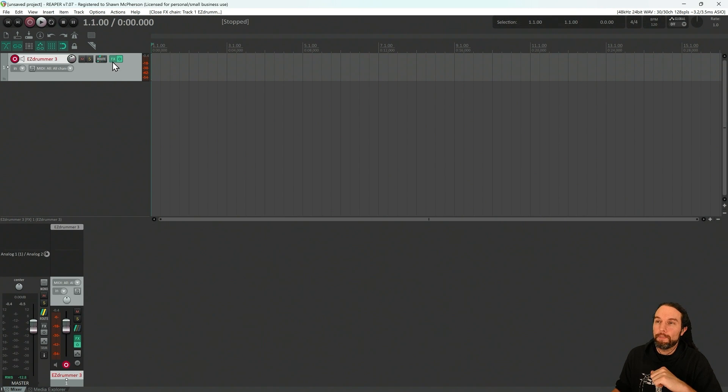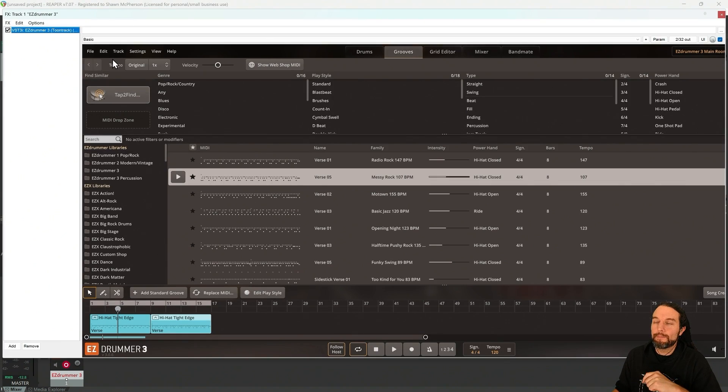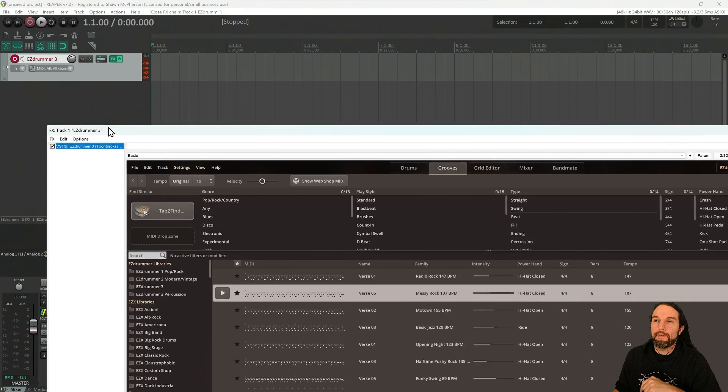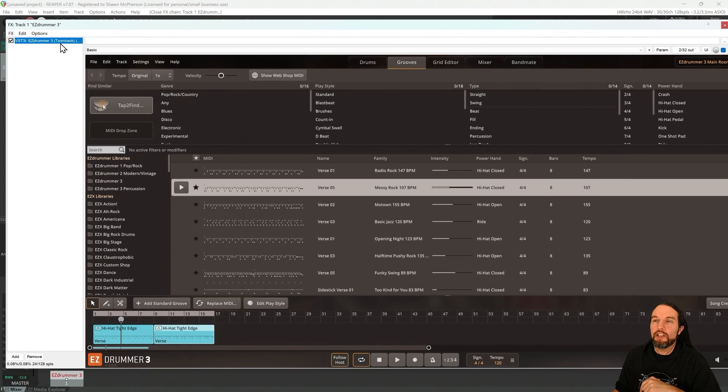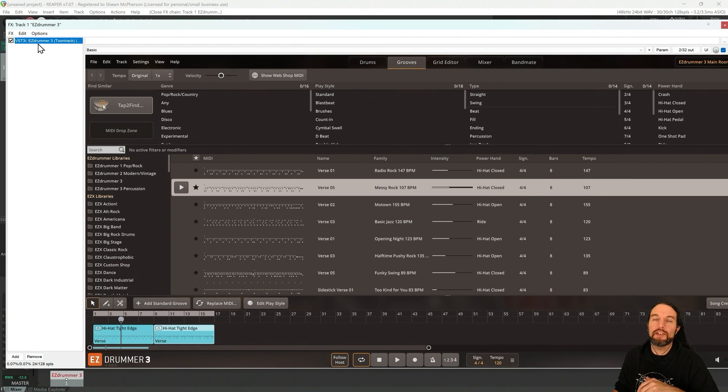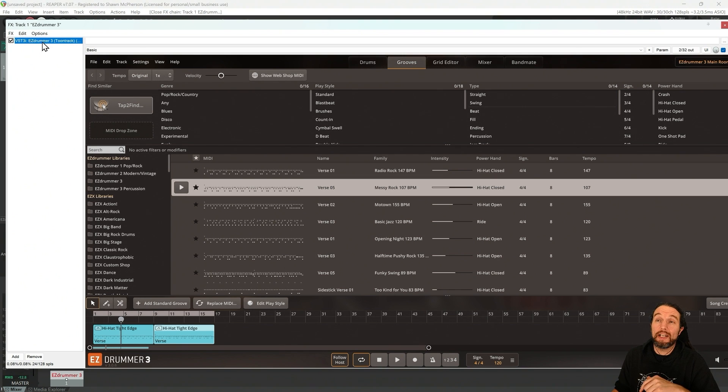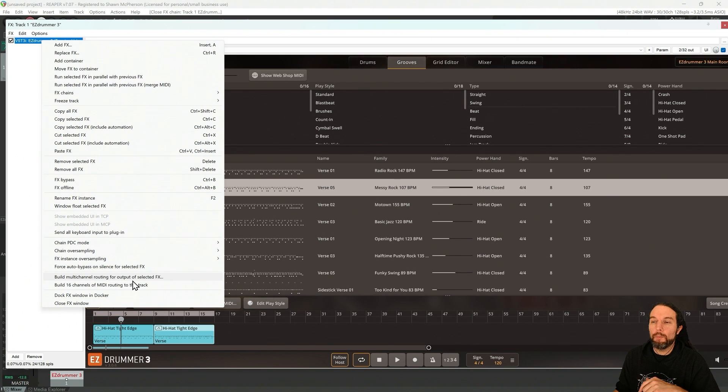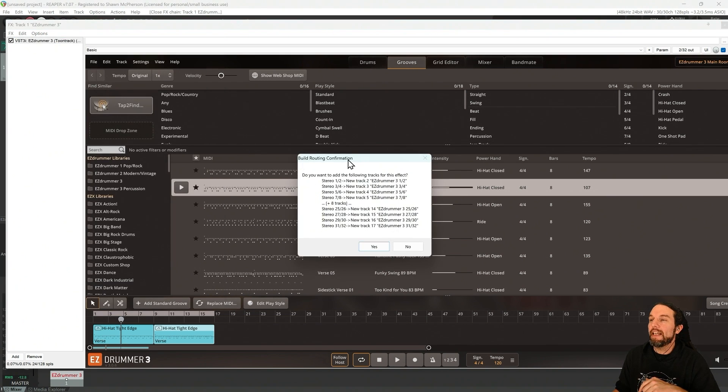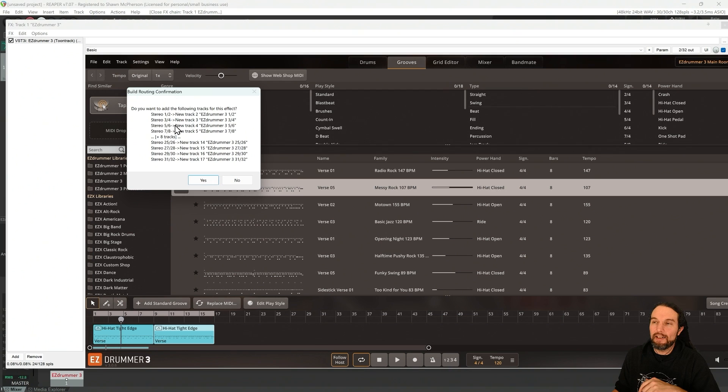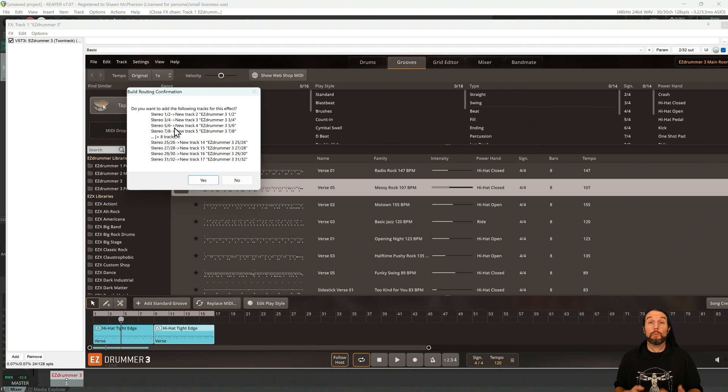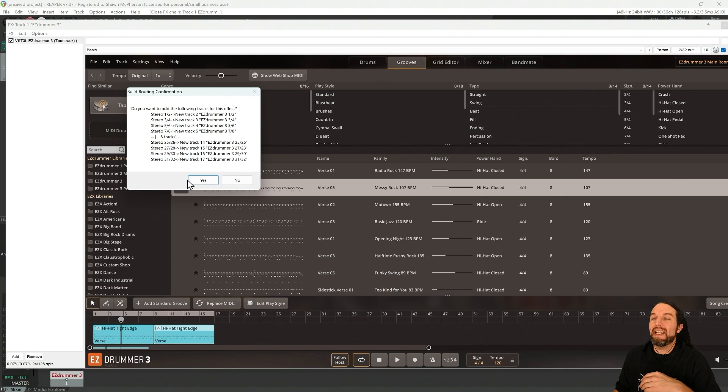Go up to the effects button, select it, and in the left, when you select that effects button, you get this left column that shows you all the plugins that are on this channel. So right click on EasyDrummer 3, go down to Build Multi-Channel Routing for Output of Selected Effects, select that. And there's that dialog box that we skipped earlier, or that you may have skipped when you started making your song. And now we select yes.